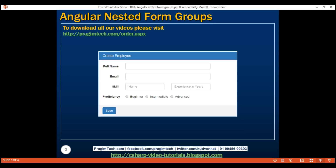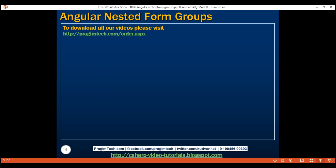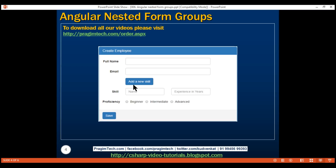Here is what we want to do. In addition to full name and email fields, we also want skill name, experience in years, and three proficiency radio buttons: beginner, intermediate, advanced. Ultimately, we want to be able to add multiple skills dynamically at runtime when the 'Add a new skill' button is clicked. Every time this button is clicked, we want to add another set of these three skill-related fields to the create employee form.